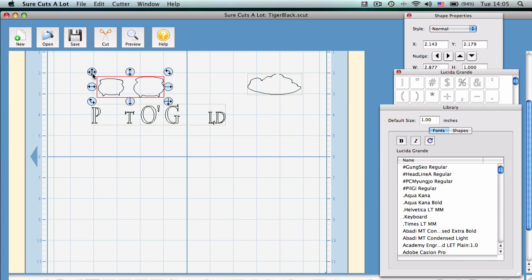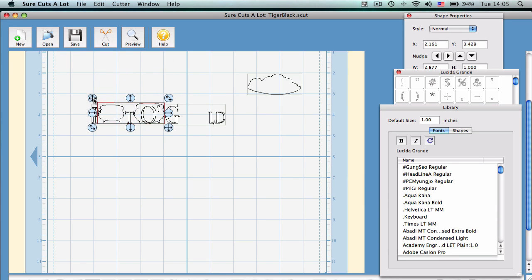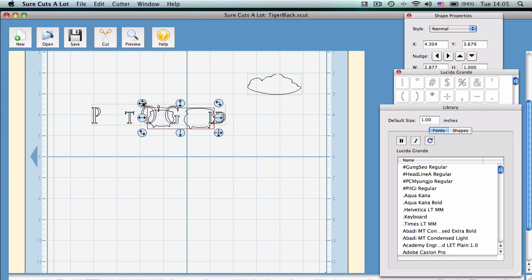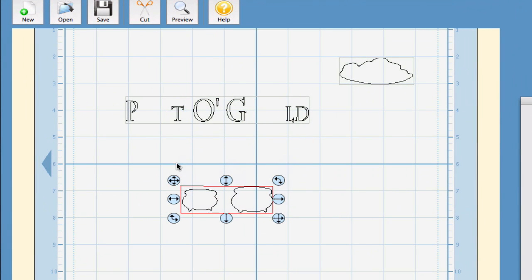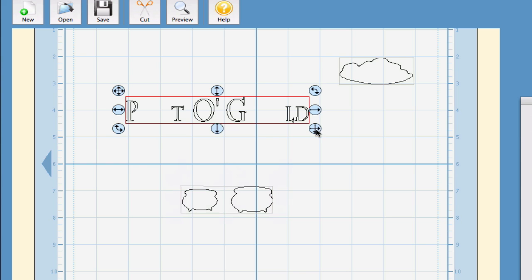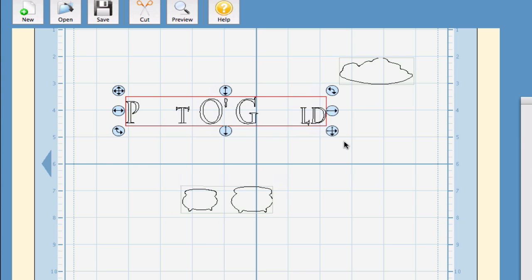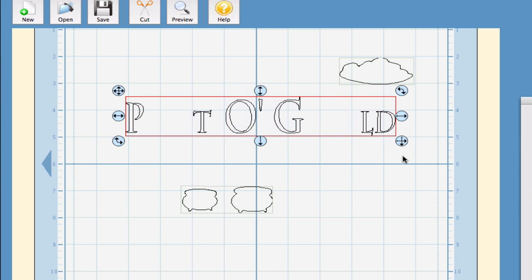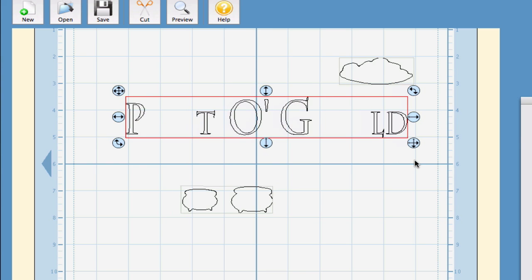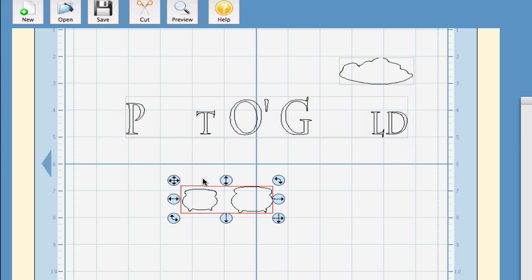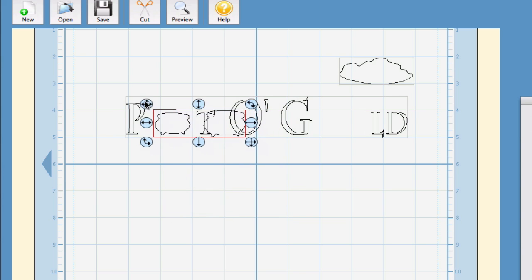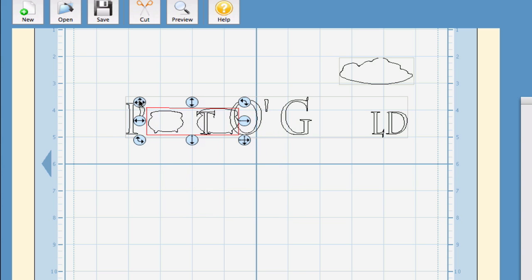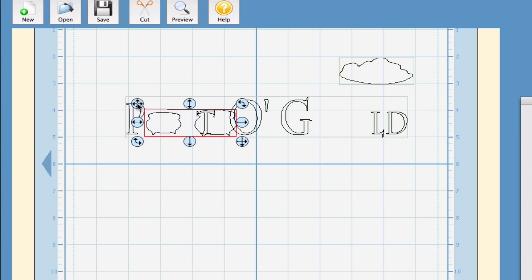So the reason why I did that is because we need to make sure that everything's the right size in order to do this cut. So we're going to size up the text the way we want it. And then we can bring in the pot.